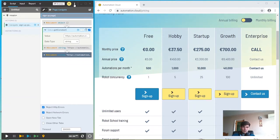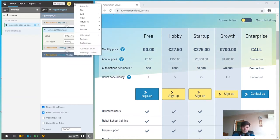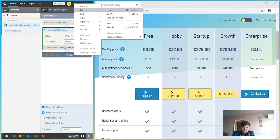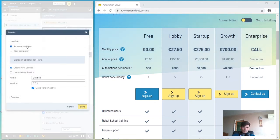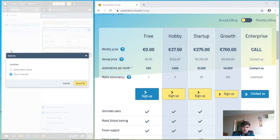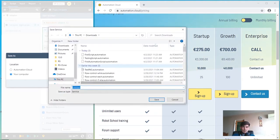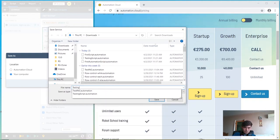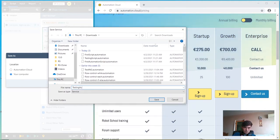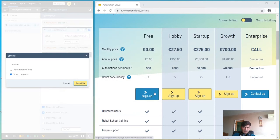To save a script, click the menu button and go to the file save option. Choose the your computer option and click save. Let's give it a name and click save.